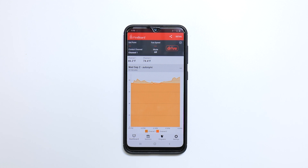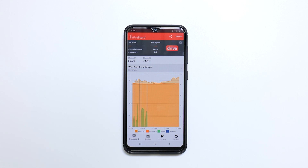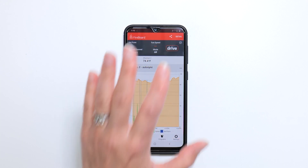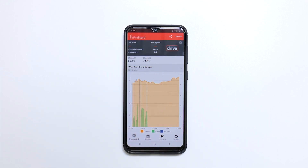You can view the drive activity on your chart by tapping drive. Green shows the fan speed, the set point is indicated by blue lines, and any active channel with a probe is shown. Tap drive again to only show the control channel, fan speed, and set point. Tap again to return to the view without drive.